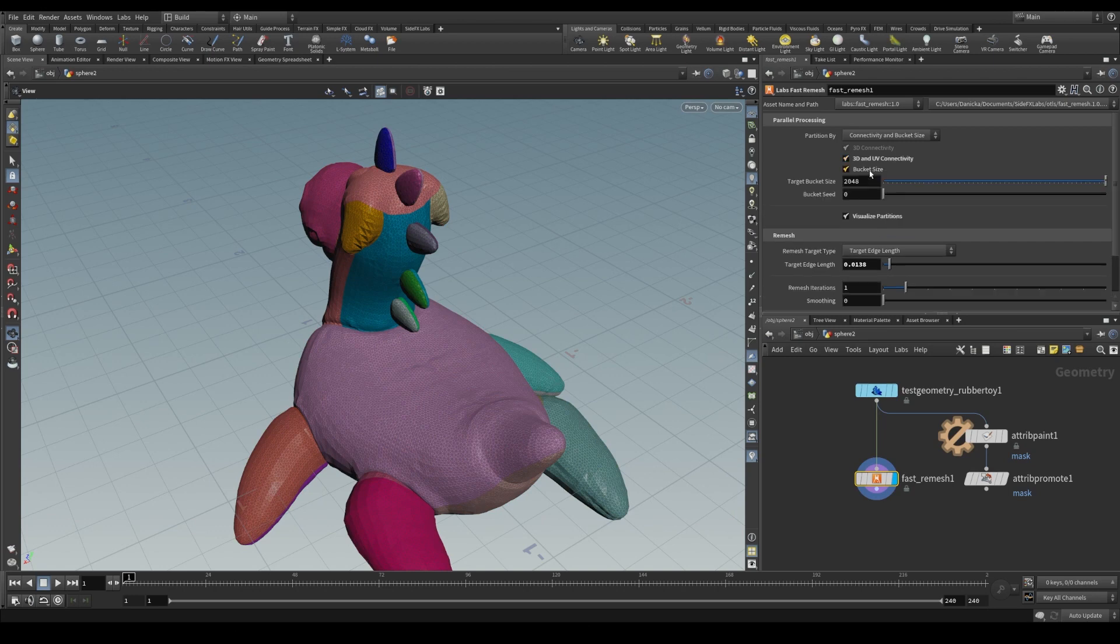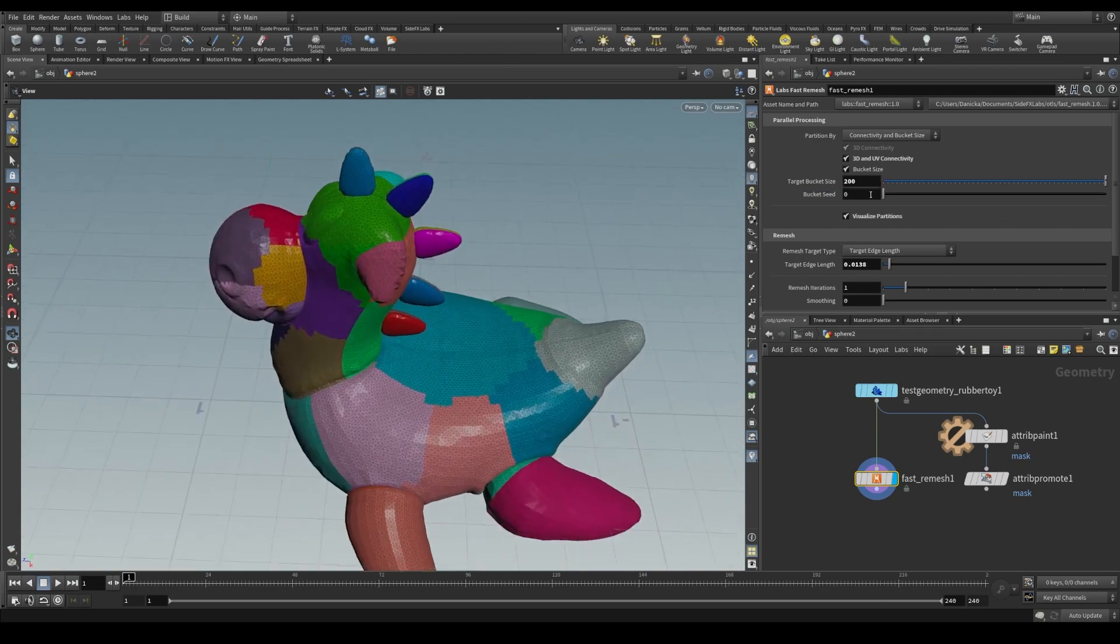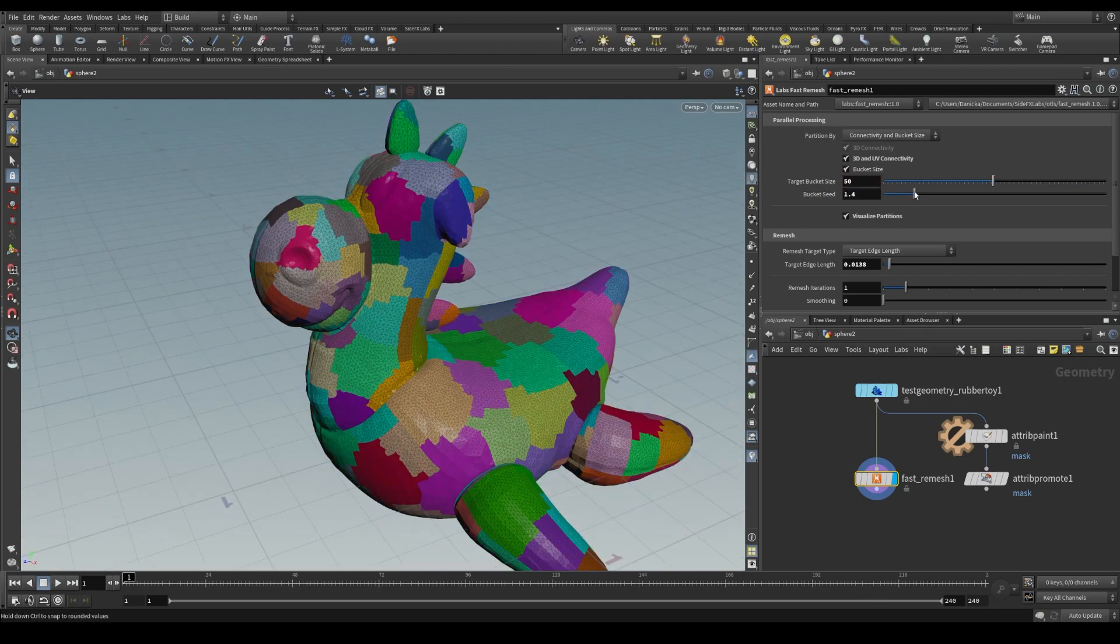We can also partition by a set bucket size of clustered polygons, or a combination of all these options.